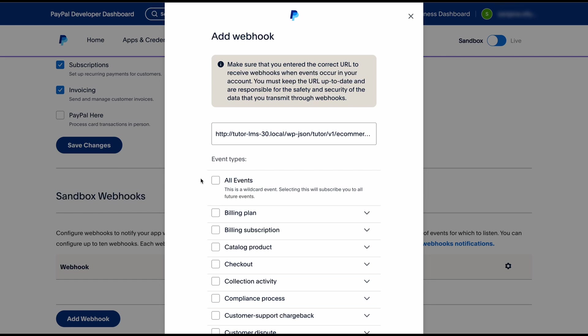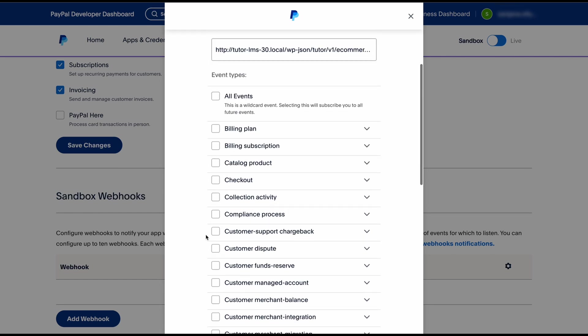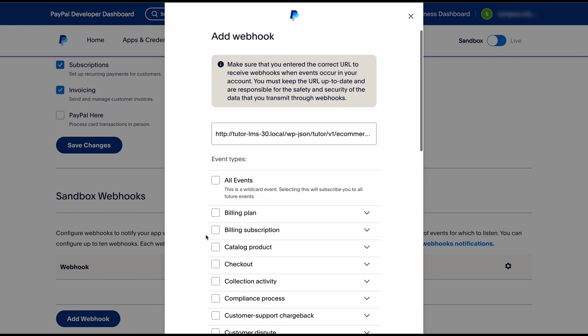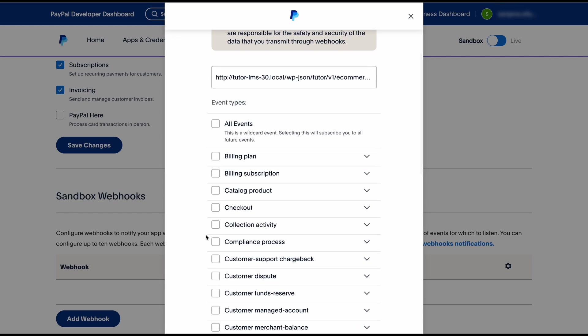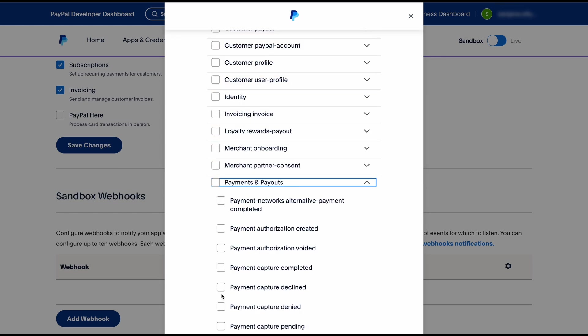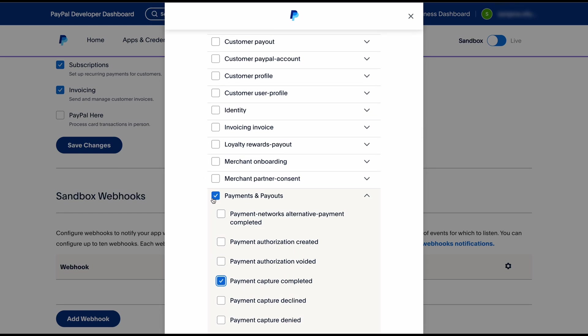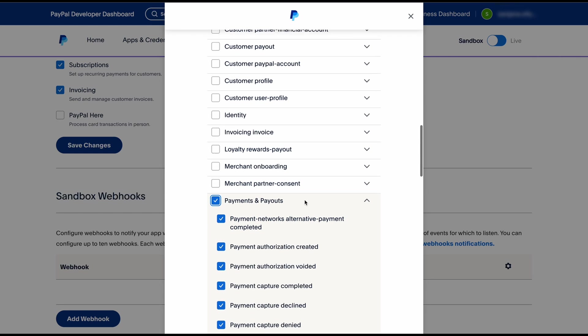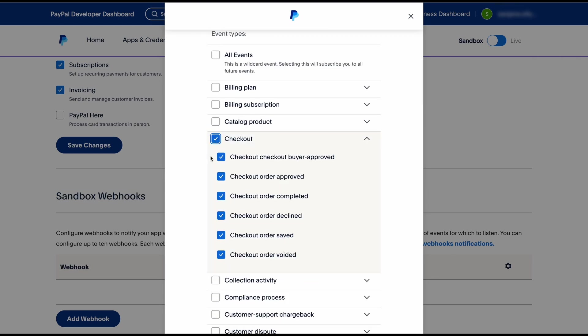There are a lot of event types here. You can select the relevant event types that you want, but at the very least we suggest ticking the checkout order approved and the payment capture completed.